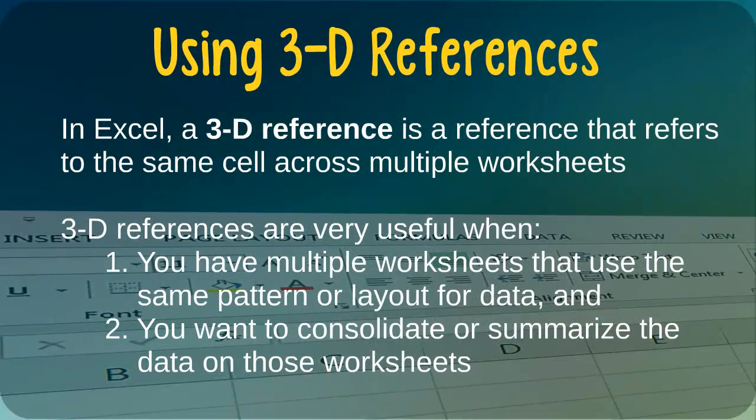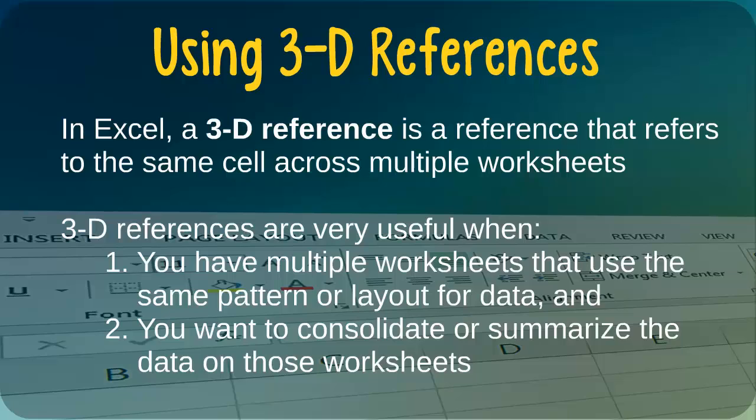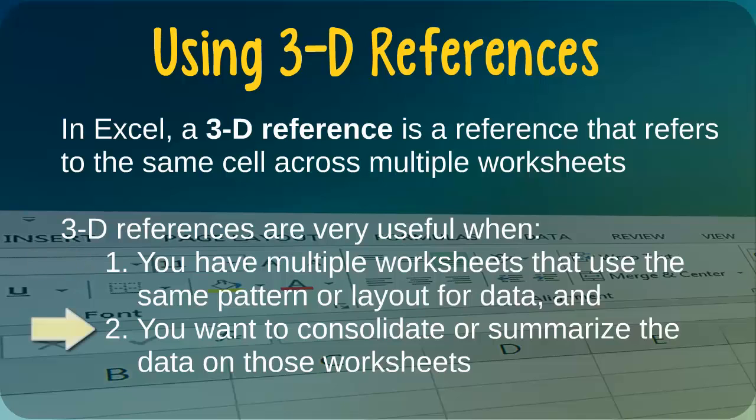In Excel, a 3D reference is a reference that refers to the same cell across multiple worksheets. 3D references can be very useful when you have multiple worksheets on a workbook that use the same pattern or layout for their data, and you want to consolidate or summarize the data on those worksheets. In these situations, 3D referencing may be a perfect solution.